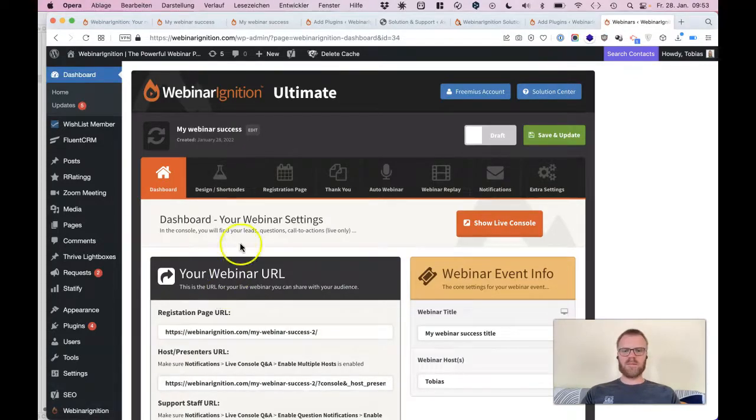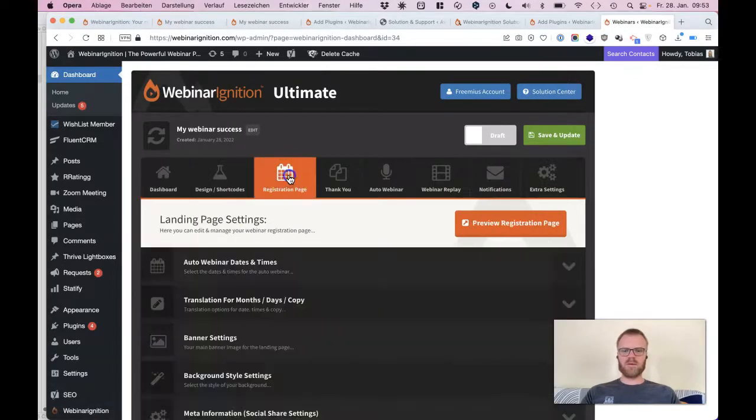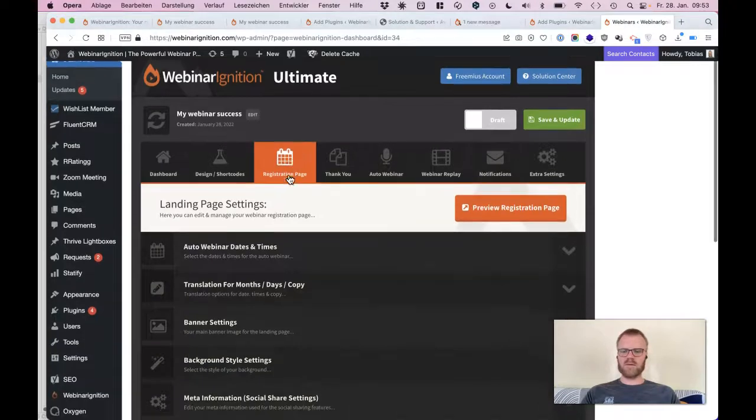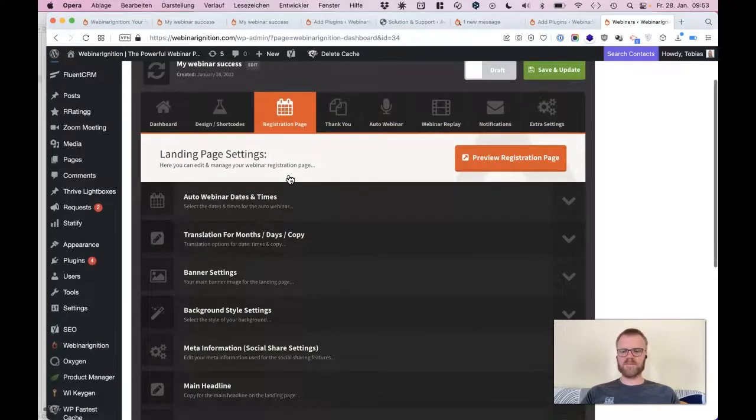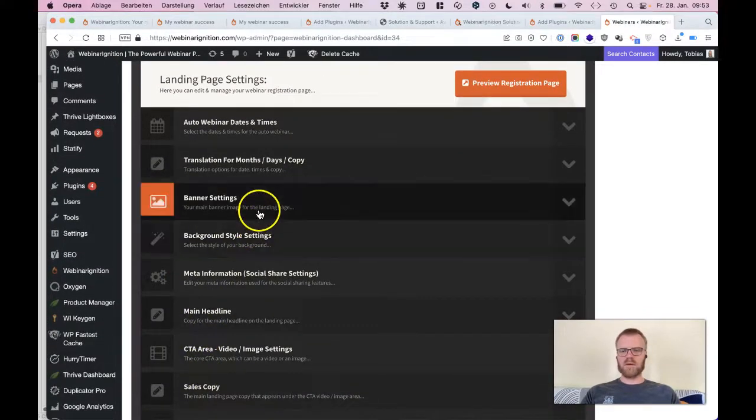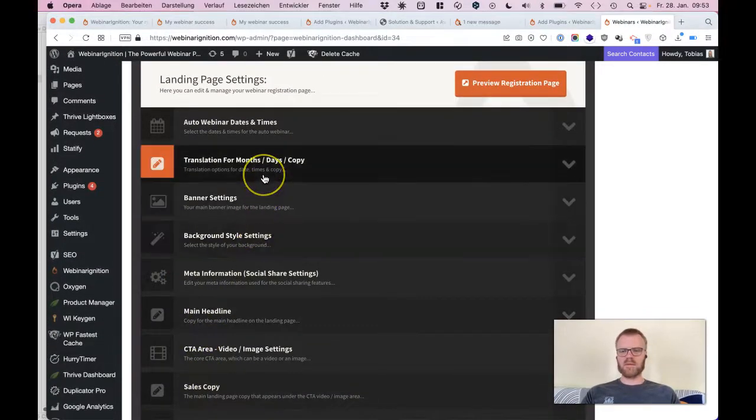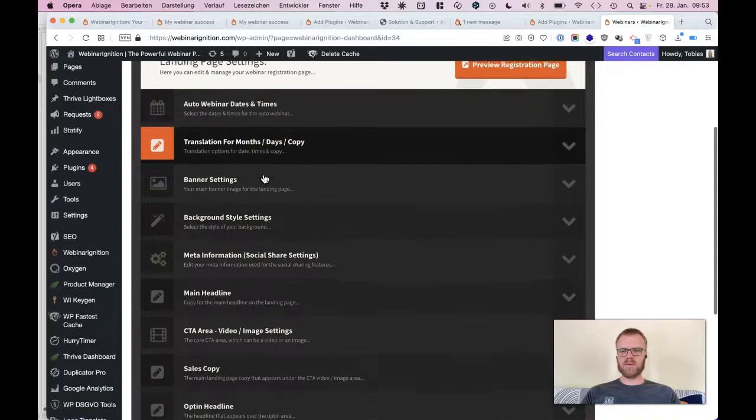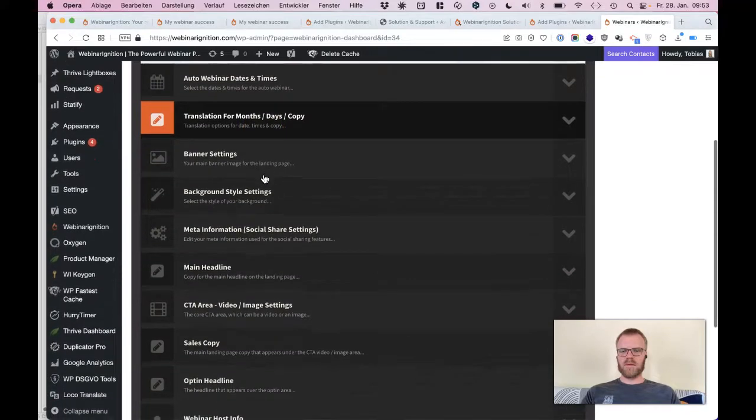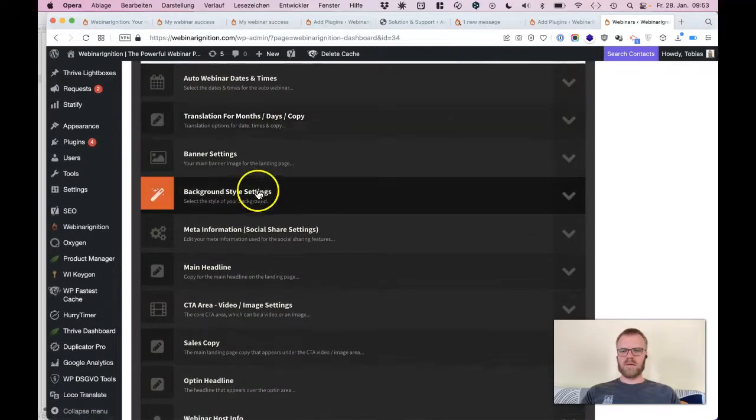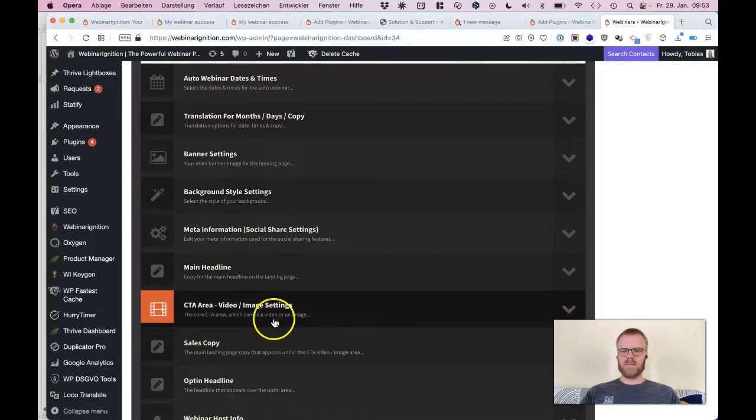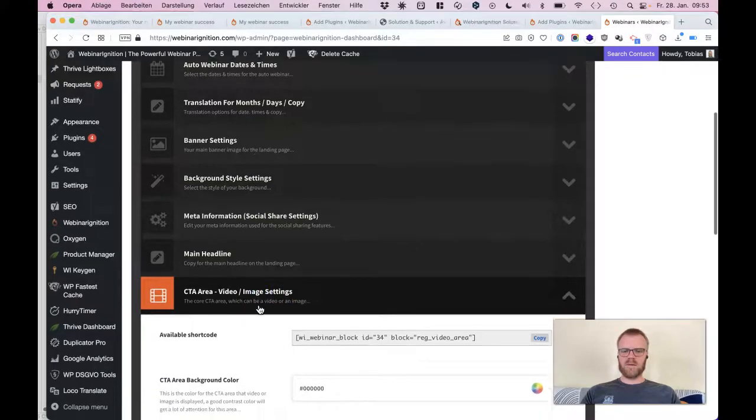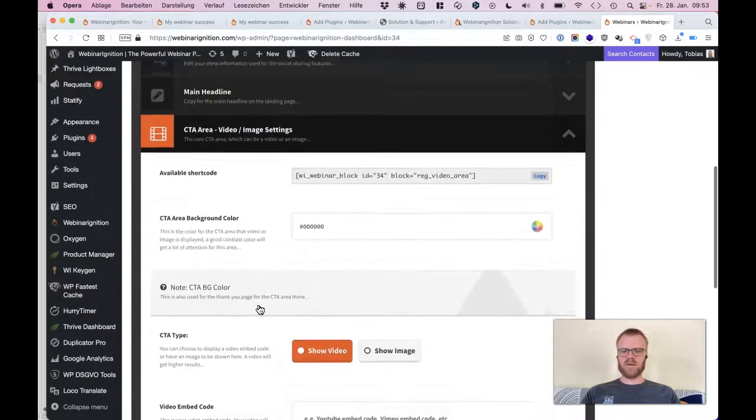Okay, so we just go for the registration page. You can tweak everything here, video, image, settings.